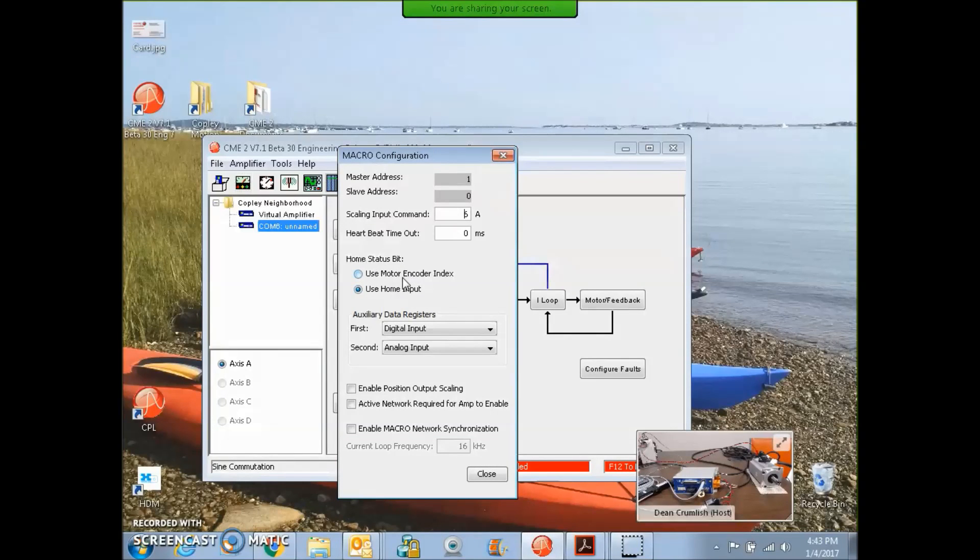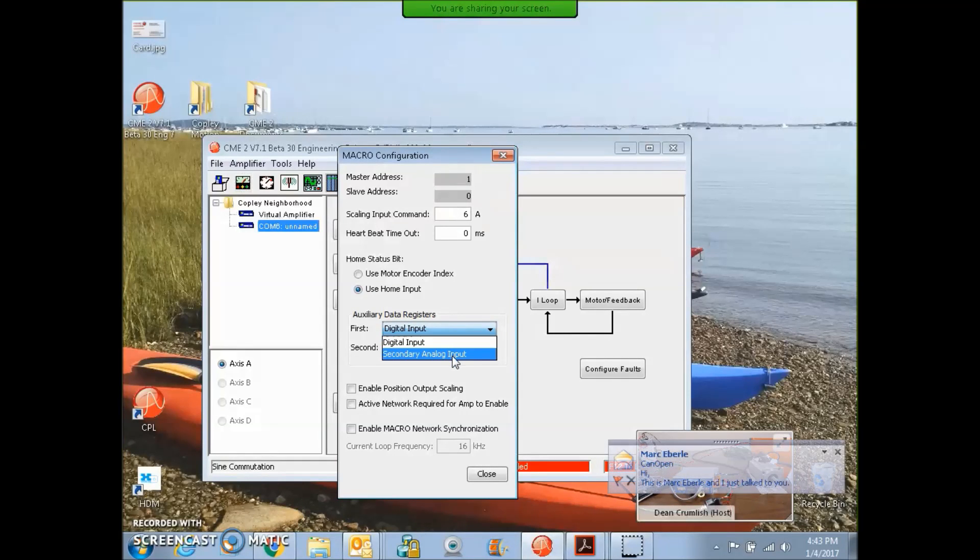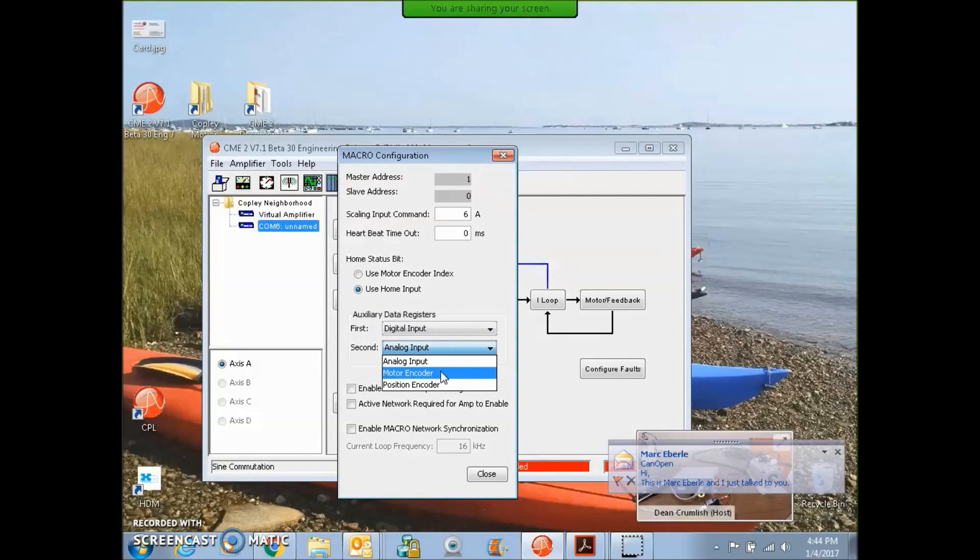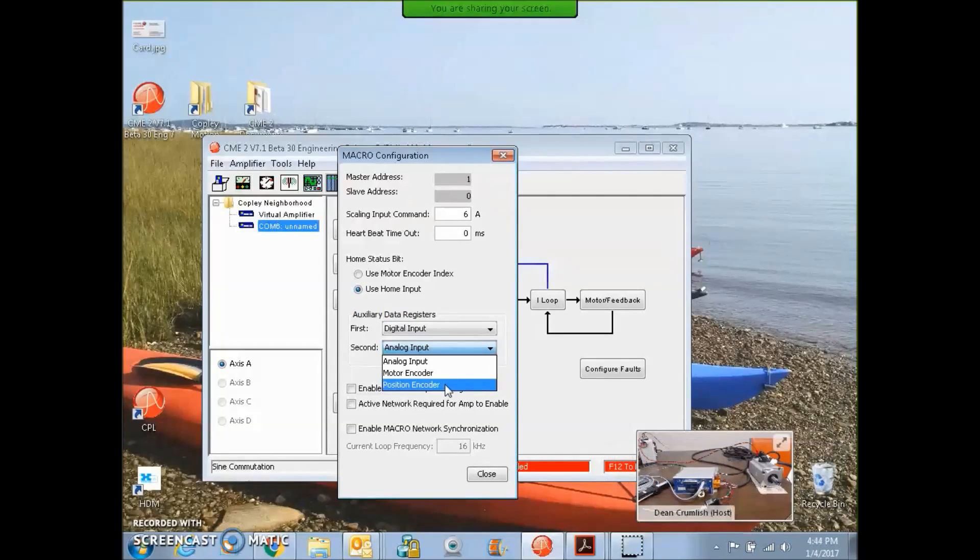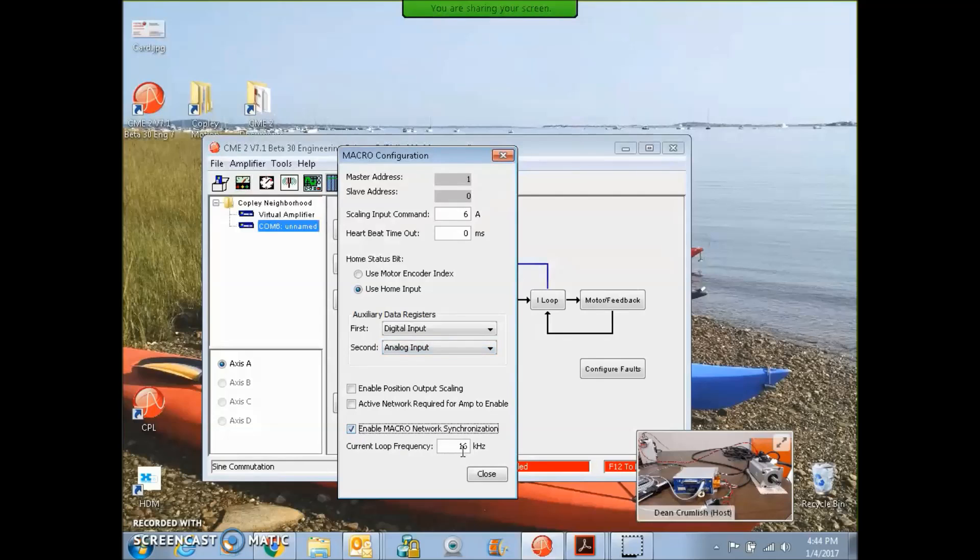There's some home status bits that we can look at, and there's some auxiliary data registers. You can use the secondary analog input or just the digital input, and the motor encoder, position encoder. If you had a second encoder, it could come in here. There's the ability to set the macro sync. You could change the frequency.